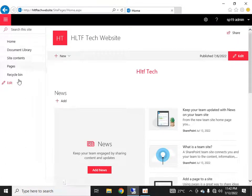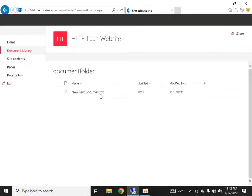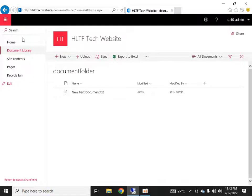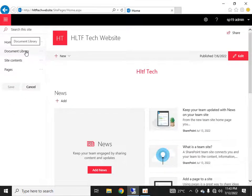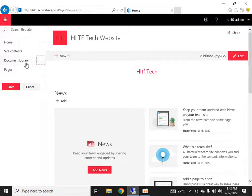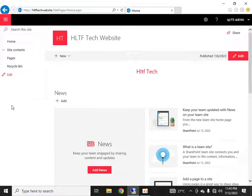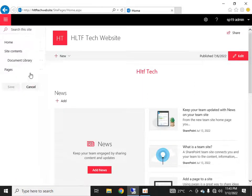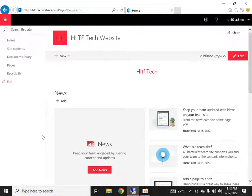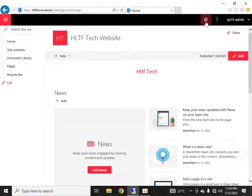A new navigation link with the display name 'Document Library' is now visible. I can click on this link and move into the specified document folder. Now, if I want to make this link a sub-link of another one, I'll move it down and demote it. After making it a sub-link it is hidden by default, and by clicking the arrow button you can see it shown as a sub-link. I can also promote it back to a main link.